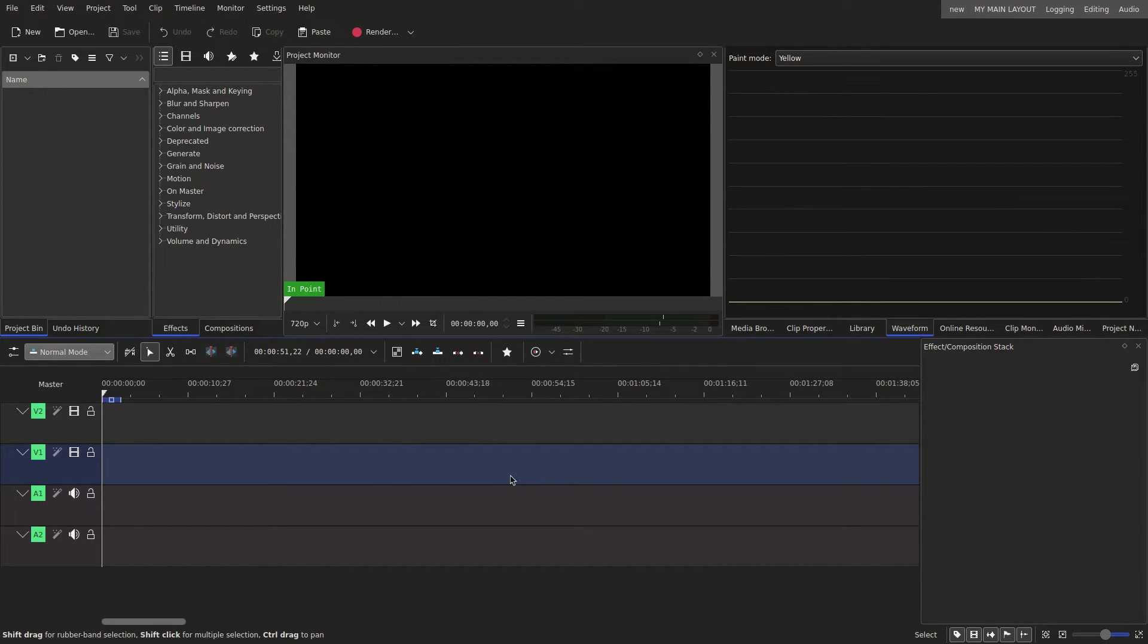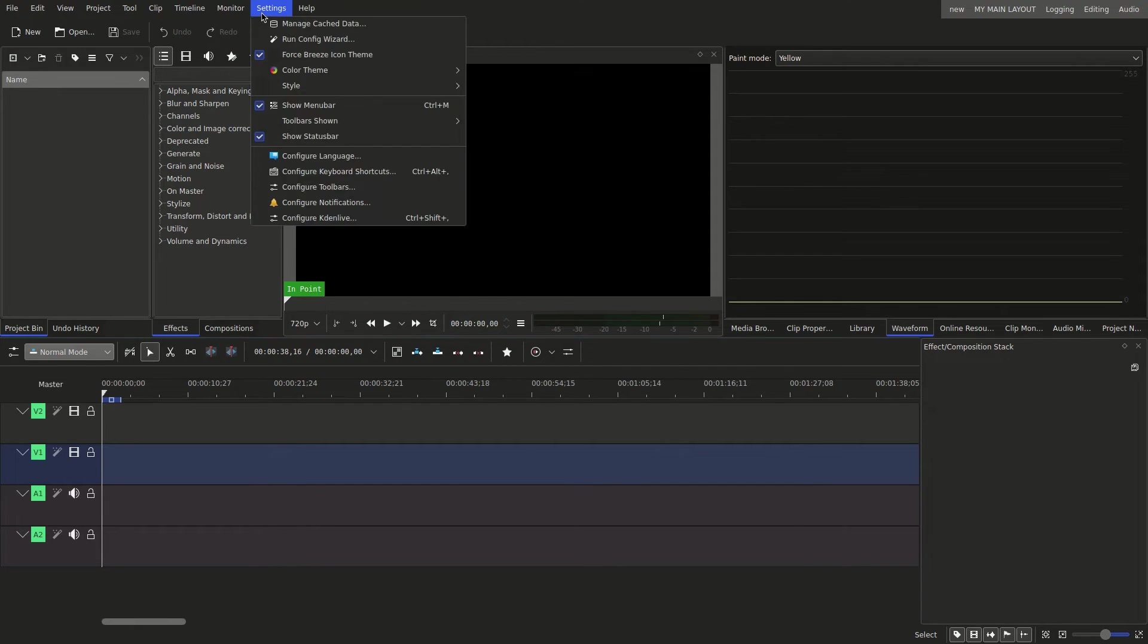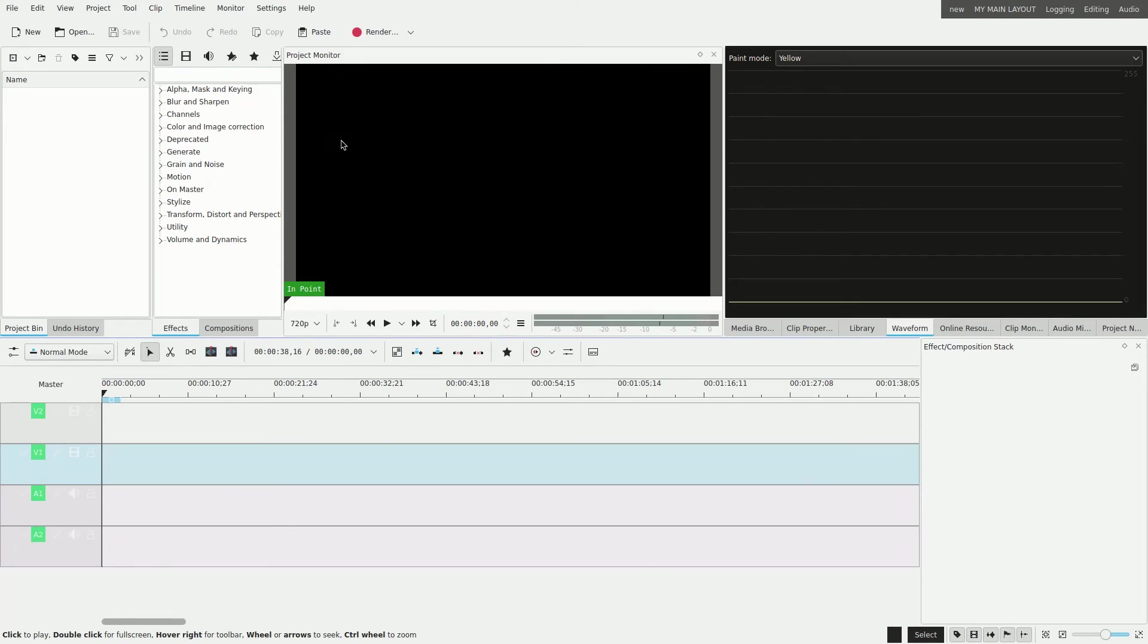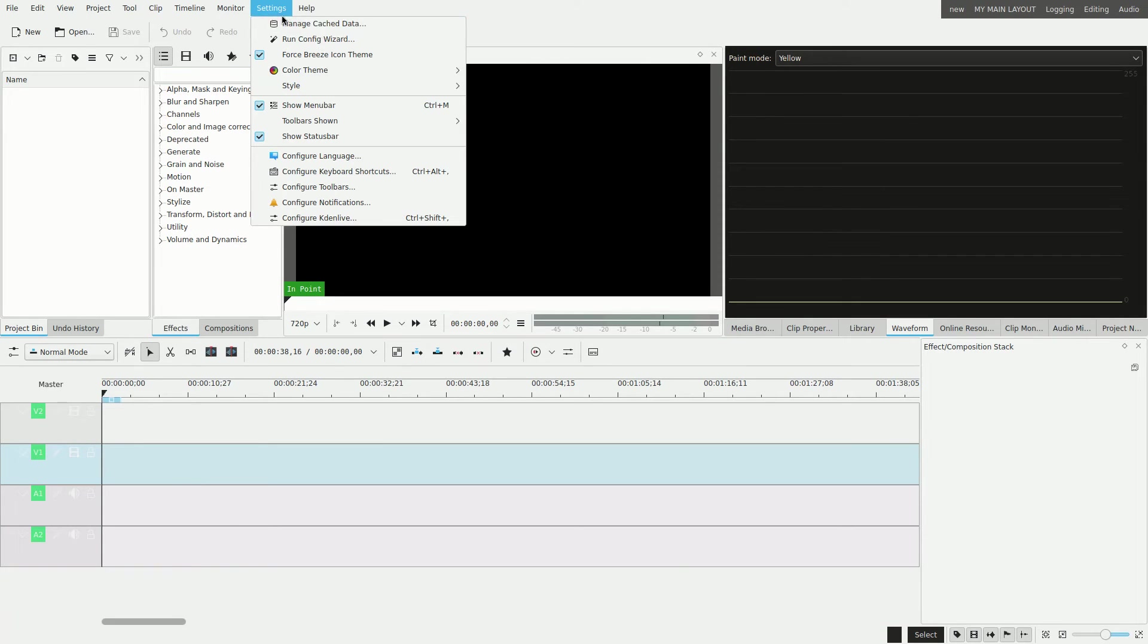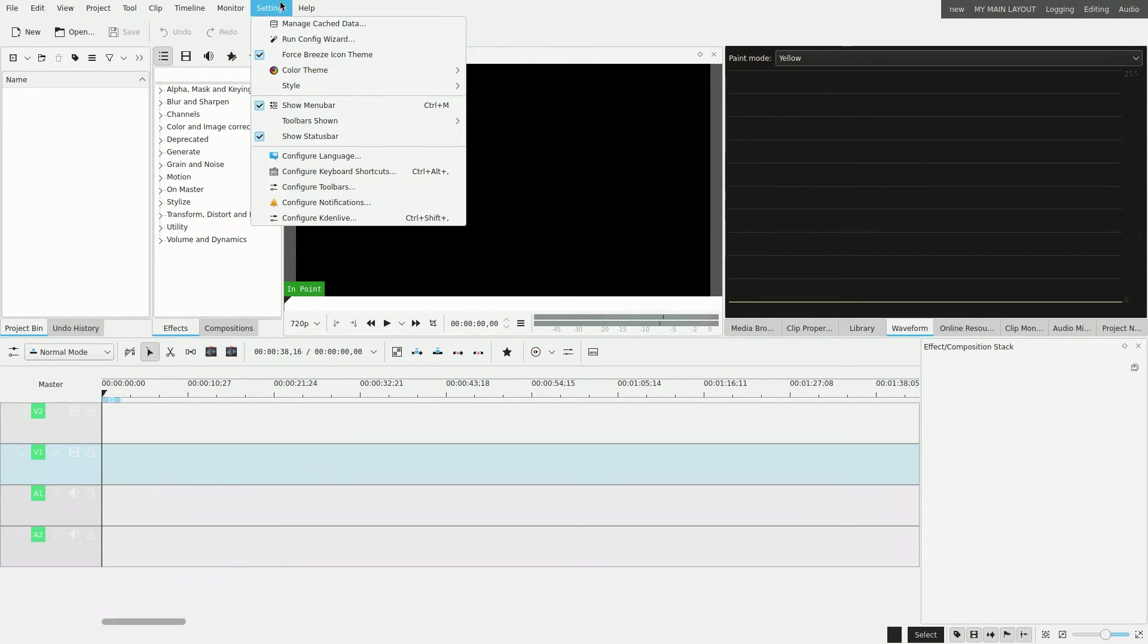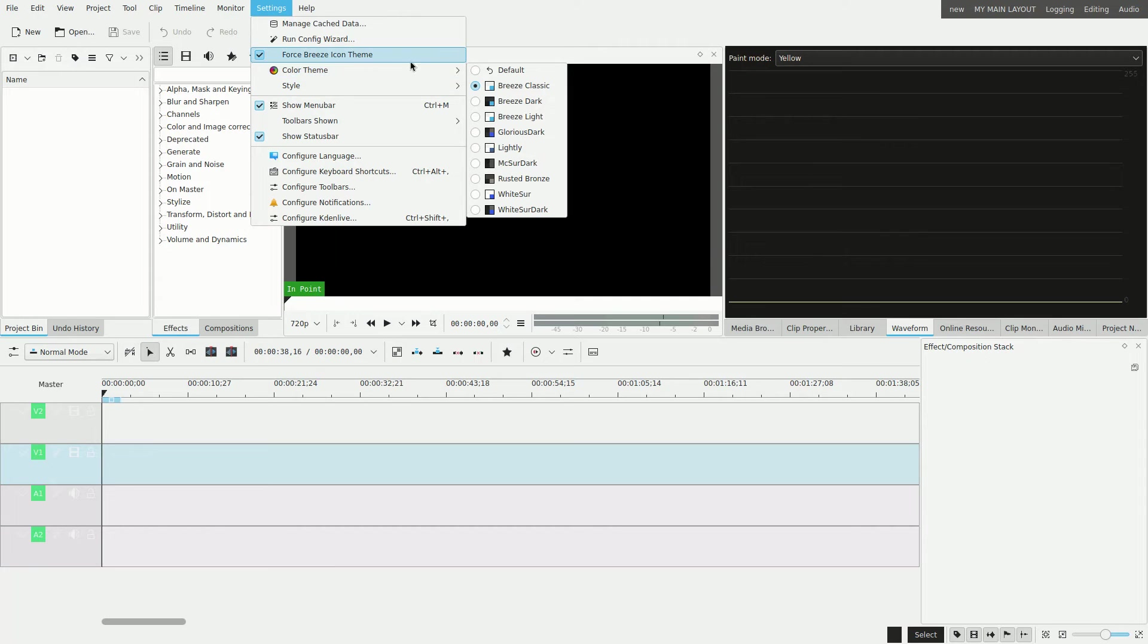This video is not about editing, but one thing I do suggest after you install this is it'll probably start off white like this, which I don't like. So if you want to change that, just go to the Settings menu, go to Color Theme, and then choose a Dark Theme.